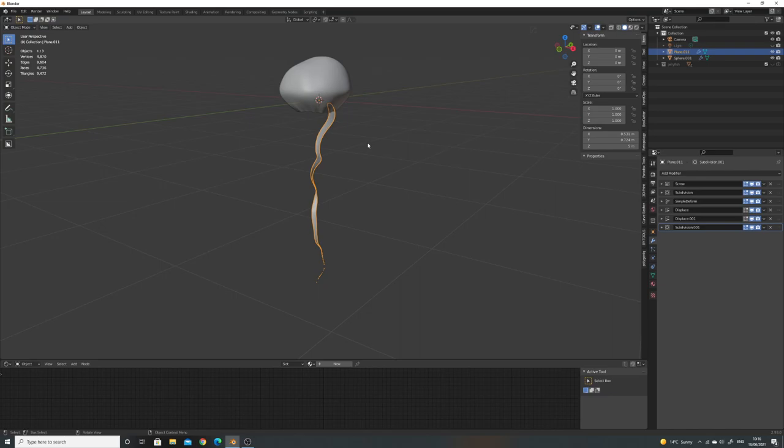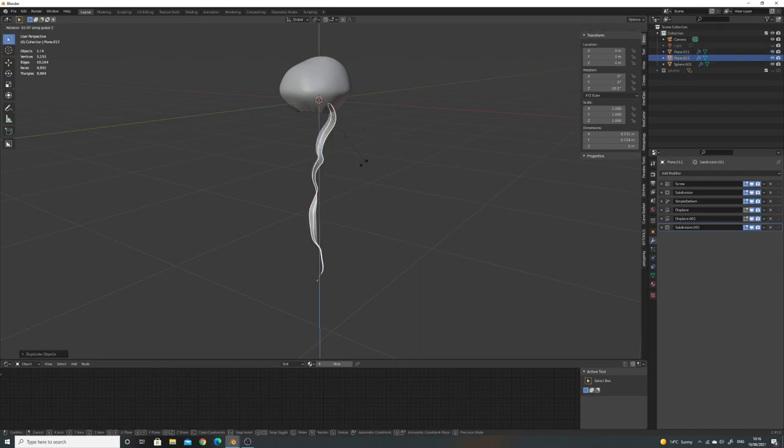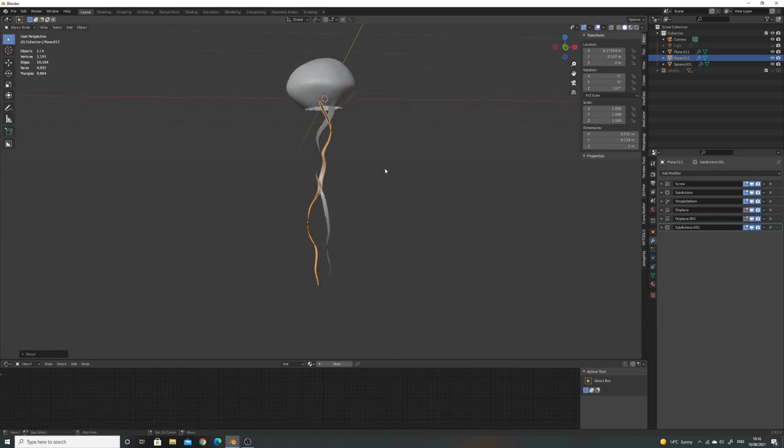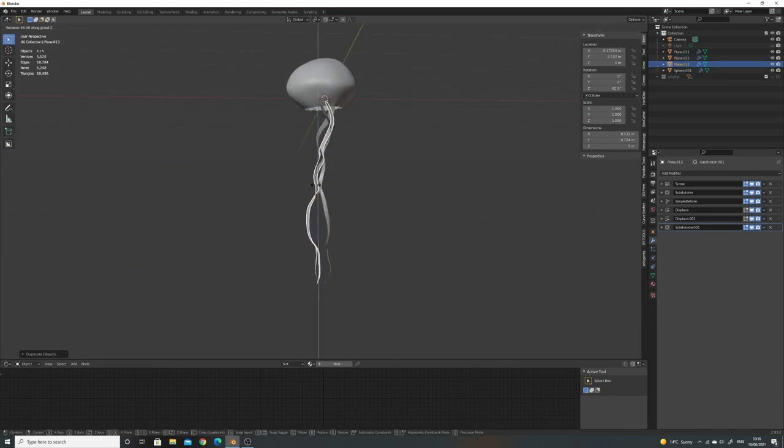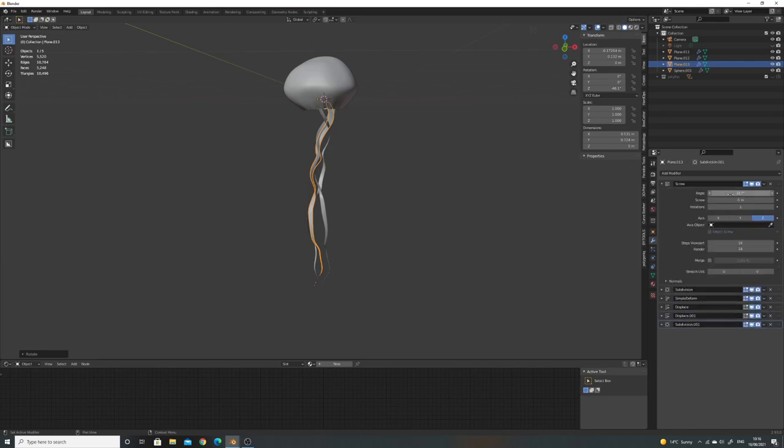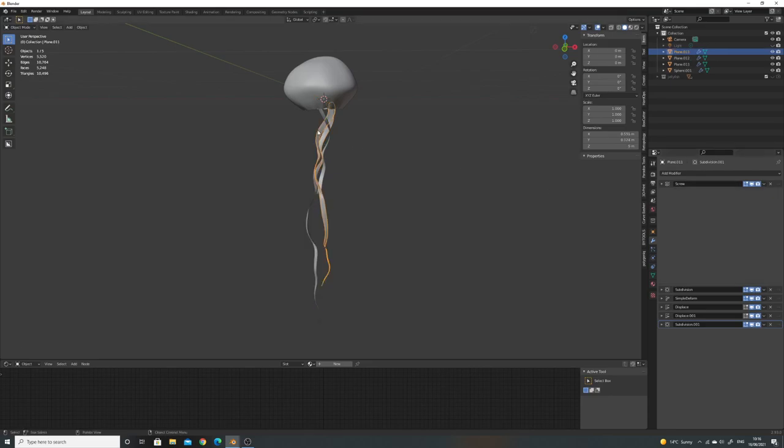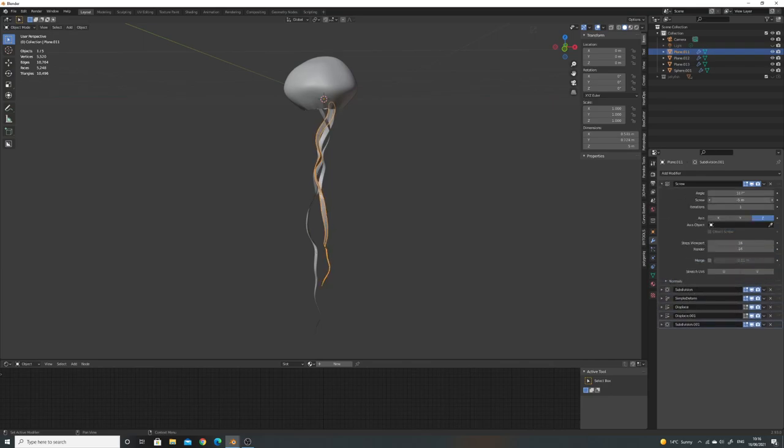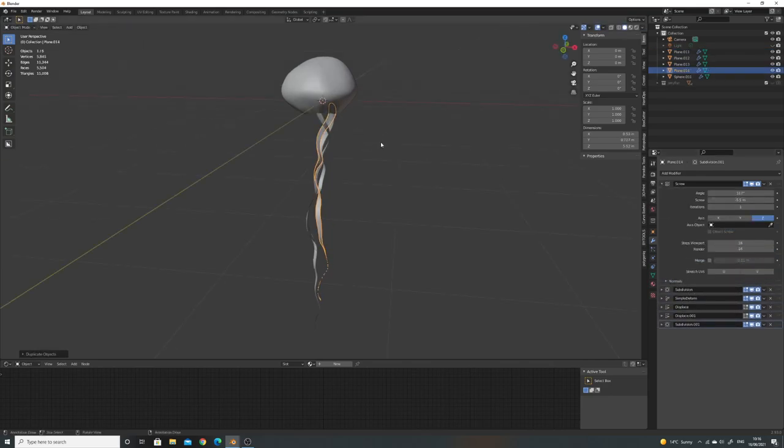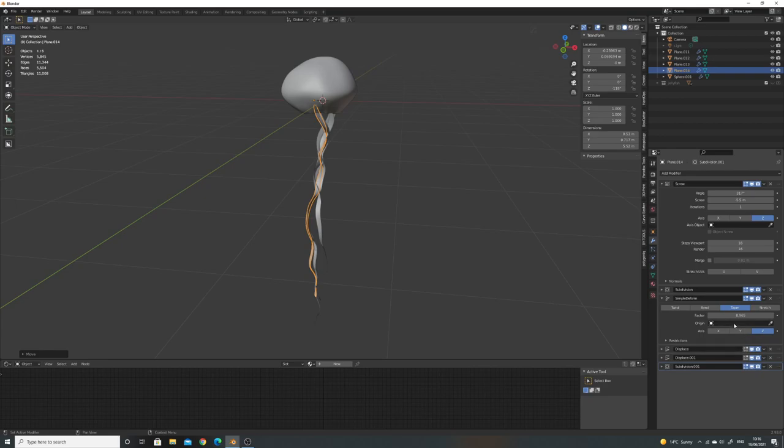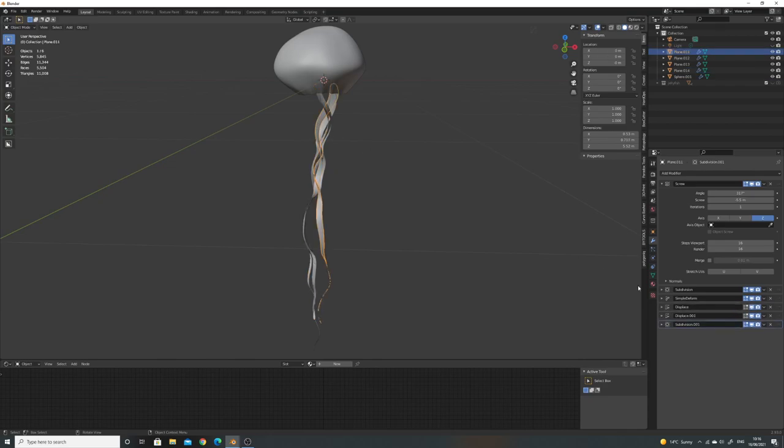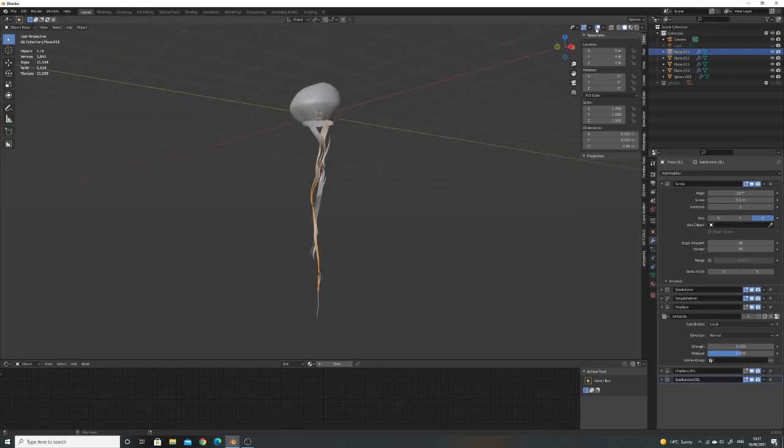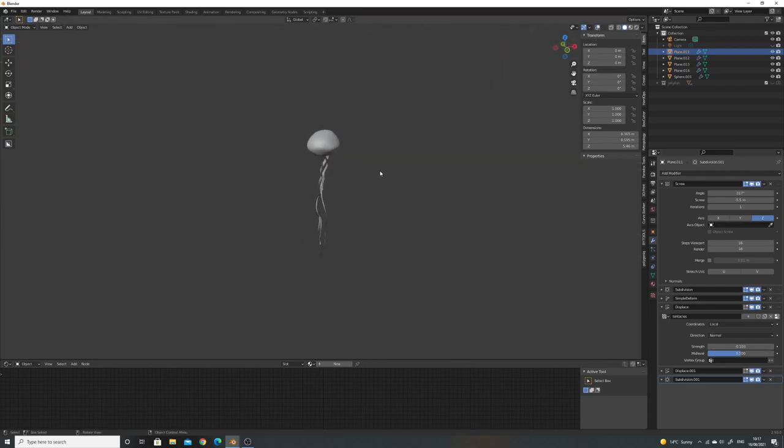So there we go. That's our tentacle. What I'm going to do is shift D and rotate on the Z axis, which is RZ, and then again. And what we'll do is we'll just go into the screw modifier and we'll just change the screw length a few times on the different ones. It's just variation. It just makes such a difference just having that. And you could go in and maybe change the deform factor a little bit.